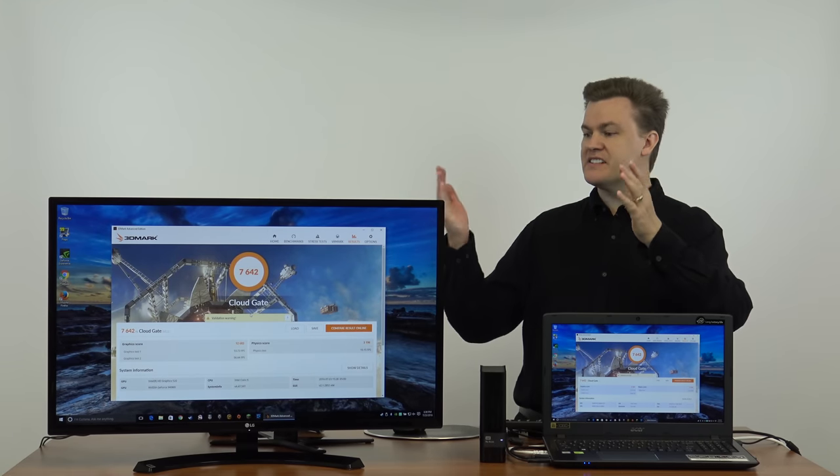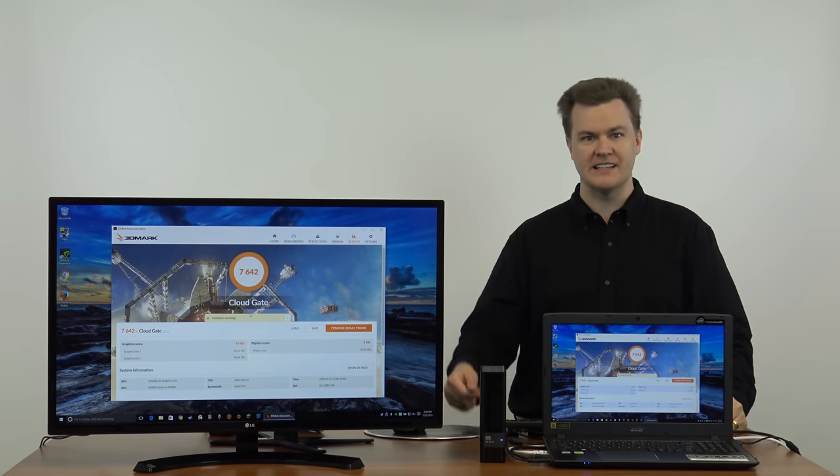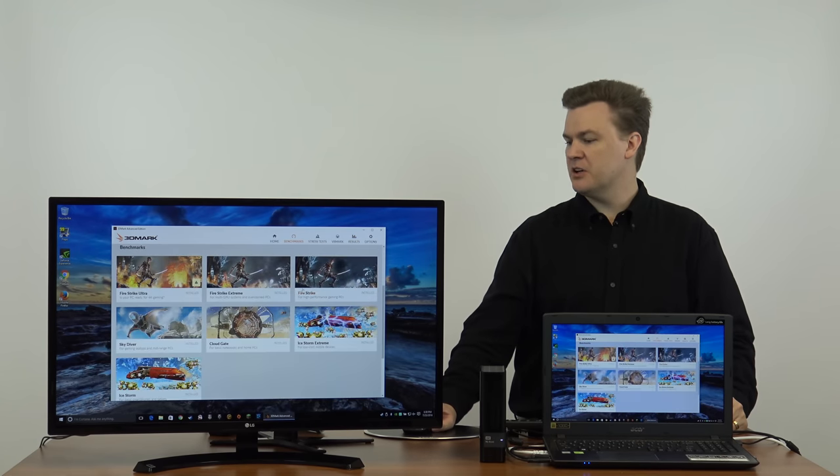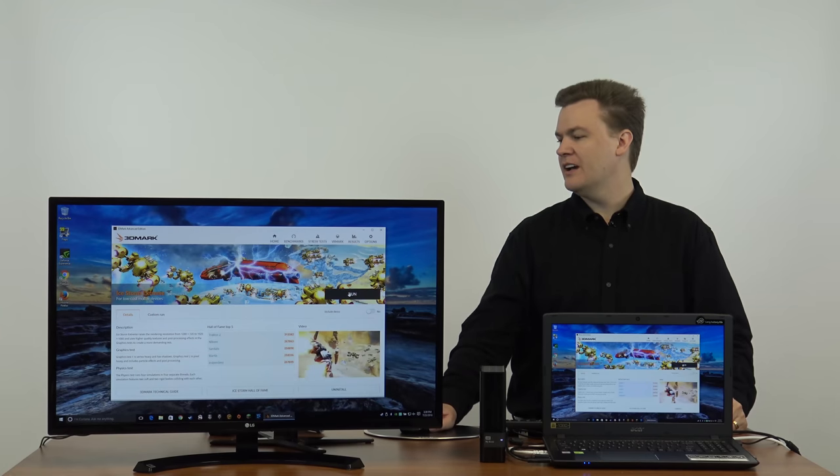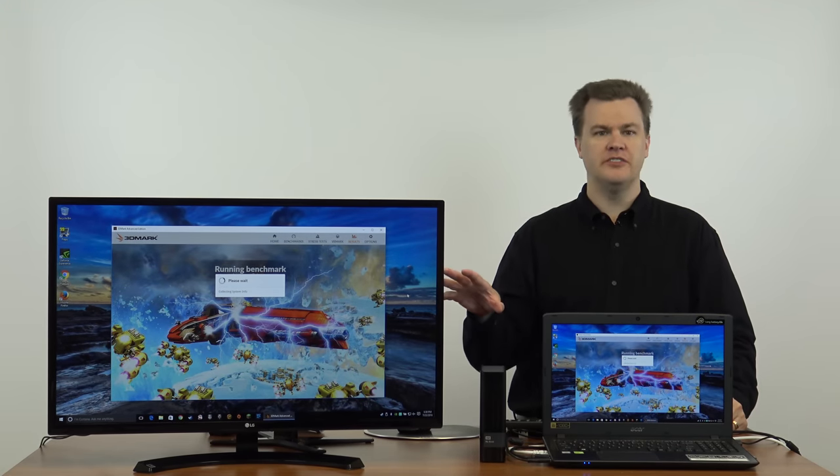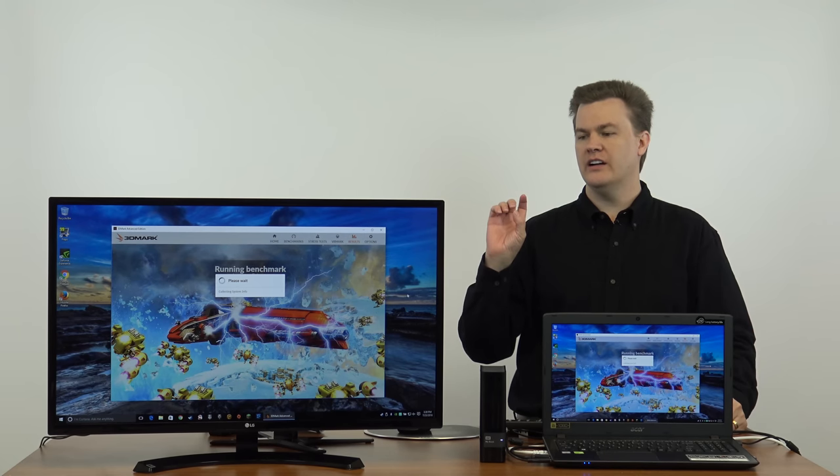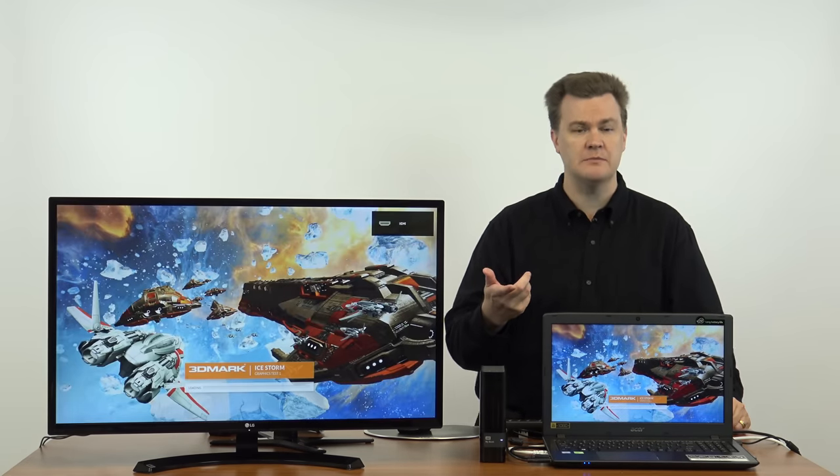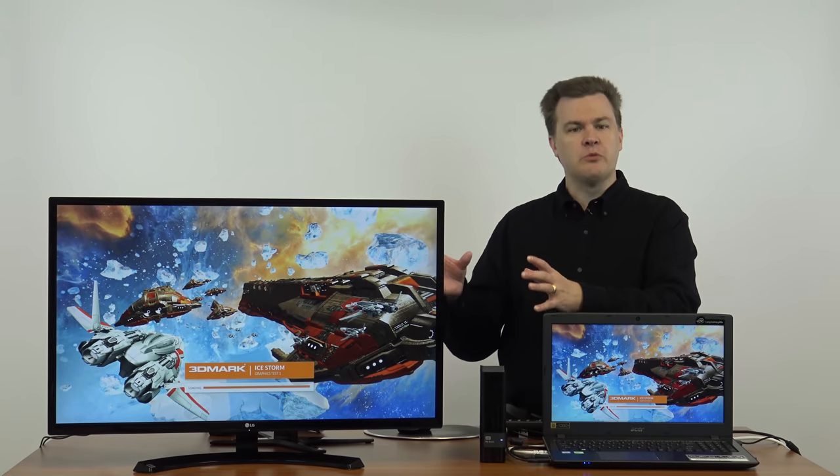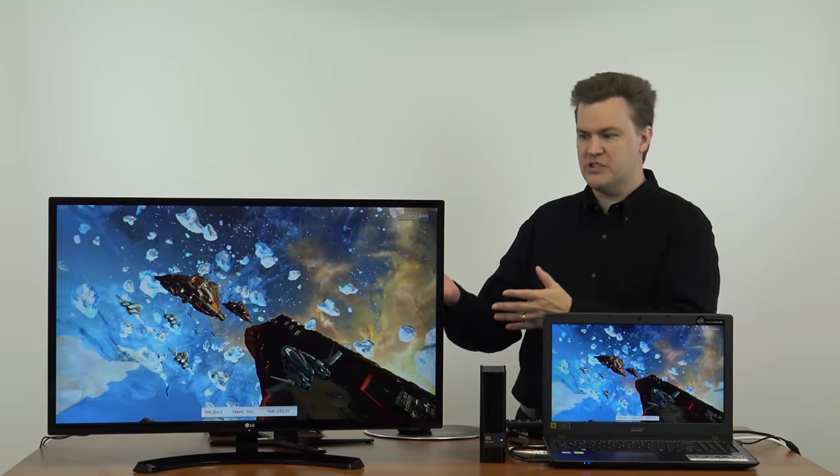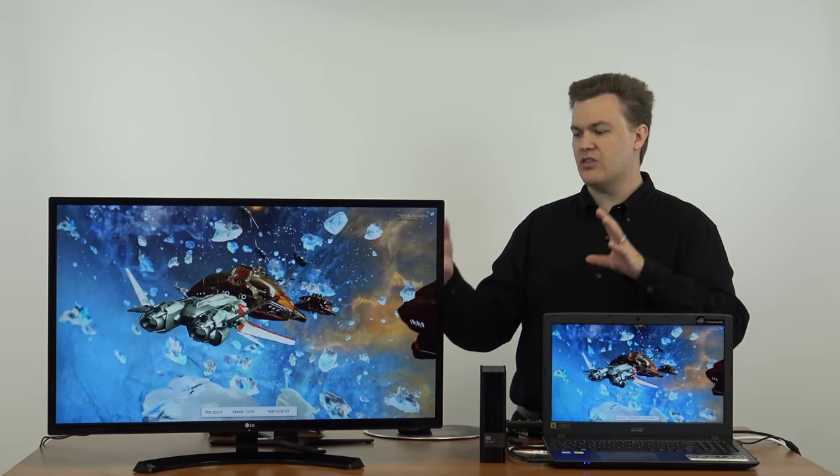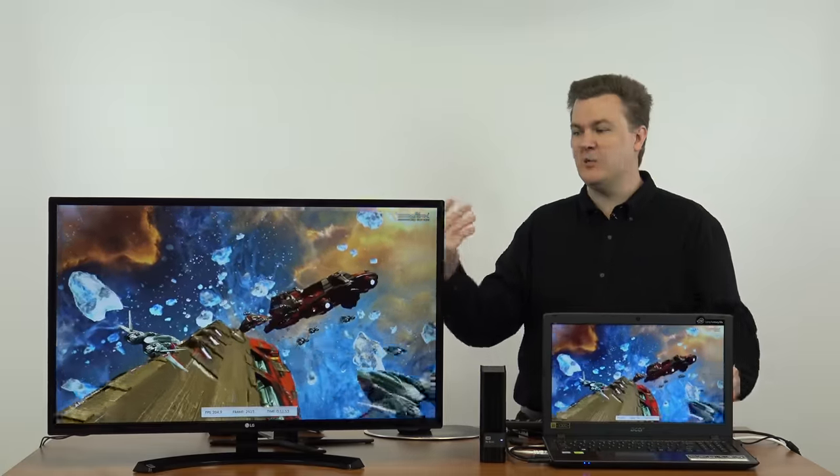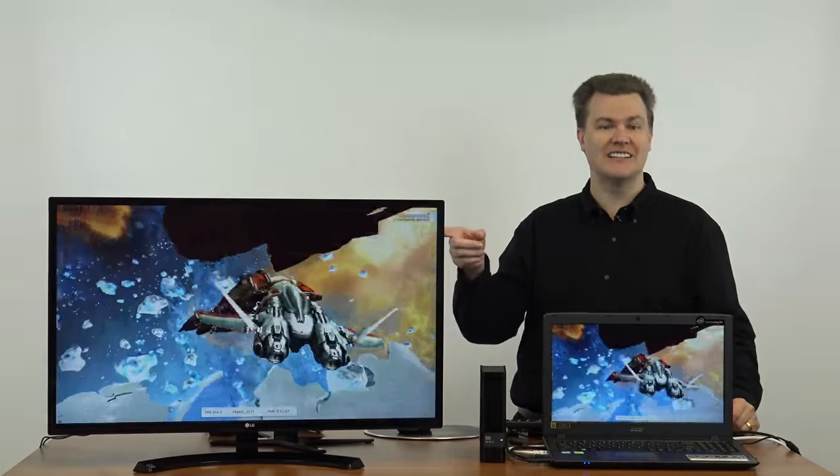And we're back. 7,642 points is what CloudGate got on this machine. Let's come down to benchmarks and run Ice Storm Extreme. I have to admit that when I first got 3DMark a number of years ago, and I ran Ice Storm on a 5000 series AMD HD card—actually, back when it was ATI, before AMD even bought them—I thought that they were doing benchmarks of games that were coming out. I saw this and thought, oh my god, that is cool. I searched trying to see what game is this and when is this coming out because that looks like a ton of fun.